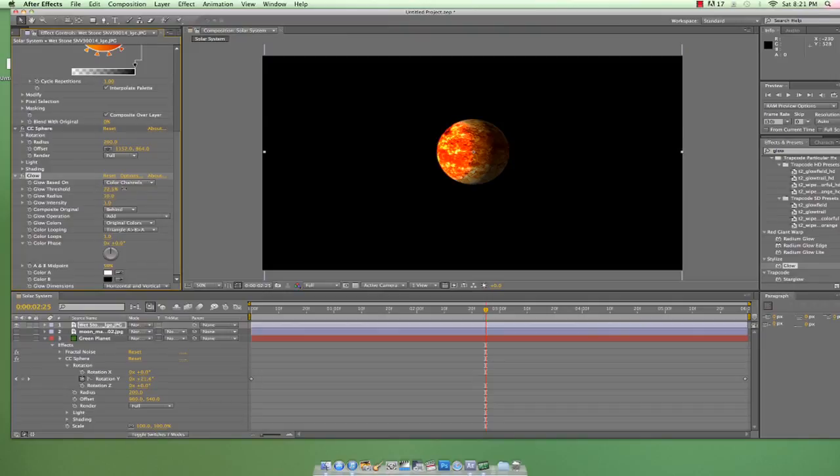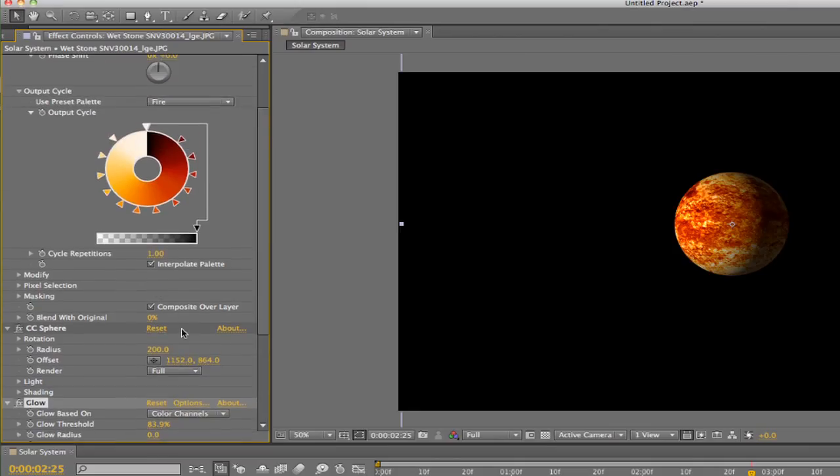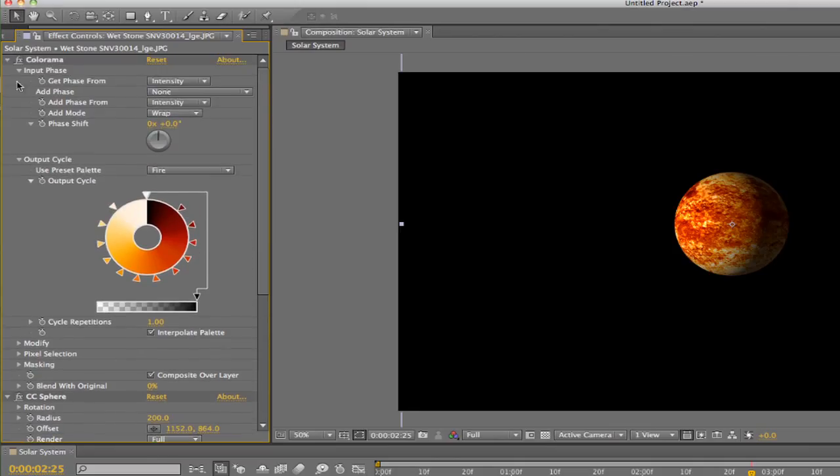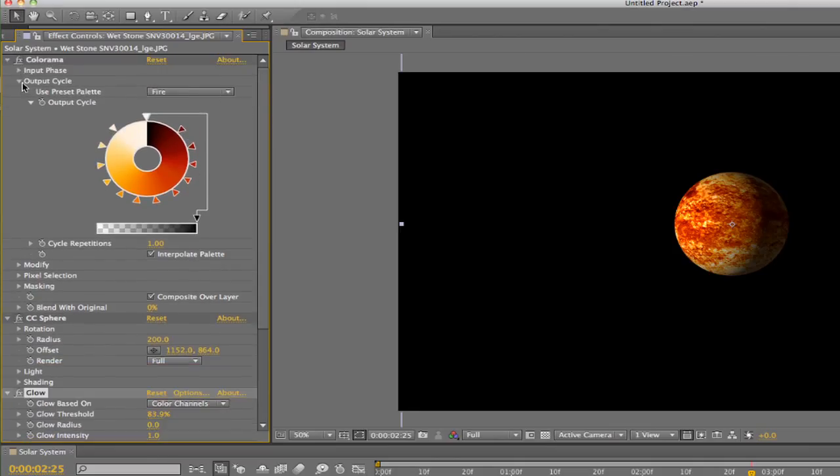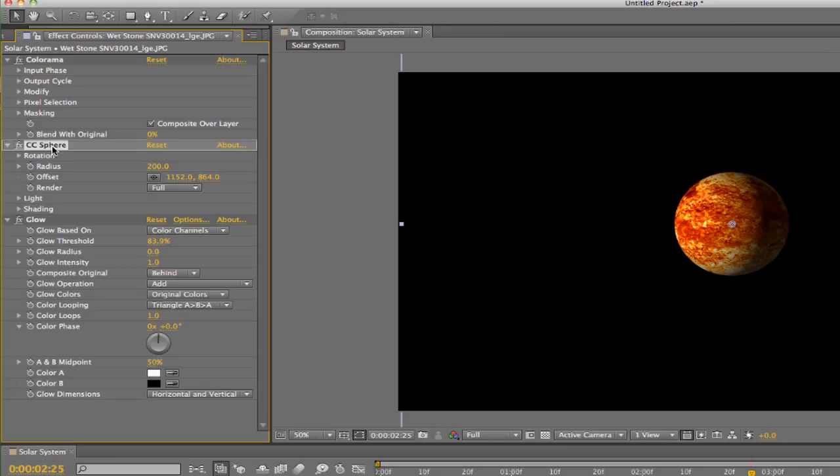Feel free to mess with the assets in the Glow filter just to see what they do. One thing to note: we've already seen that the order of layers in the layer stack is extremely important, but also know that the order of effects is equally important. After Effects processes each effect in order, so you'll need to plan ahead. Right now we have Colorama above CC Sphere. This means After Effects processes the Colorama effect first, then the CC Sphere effect.